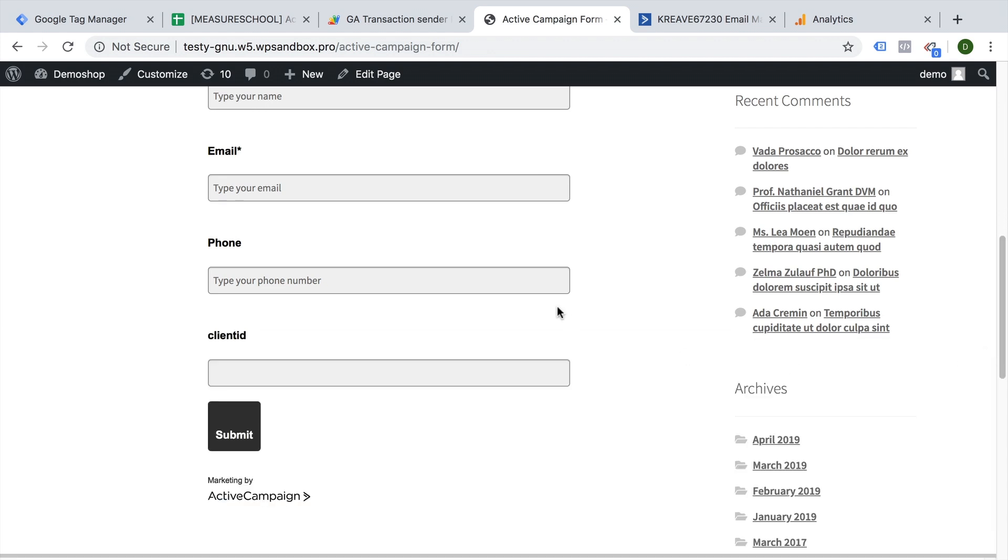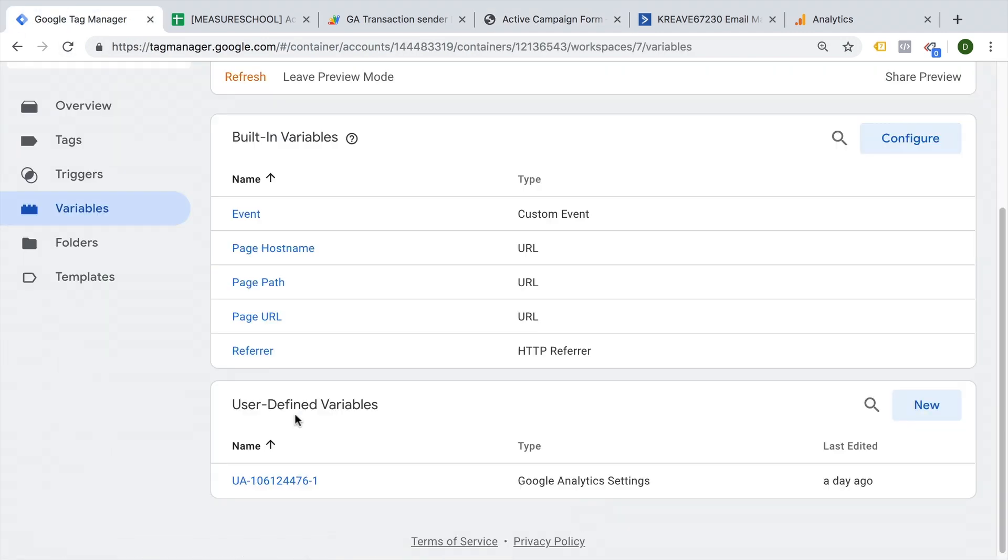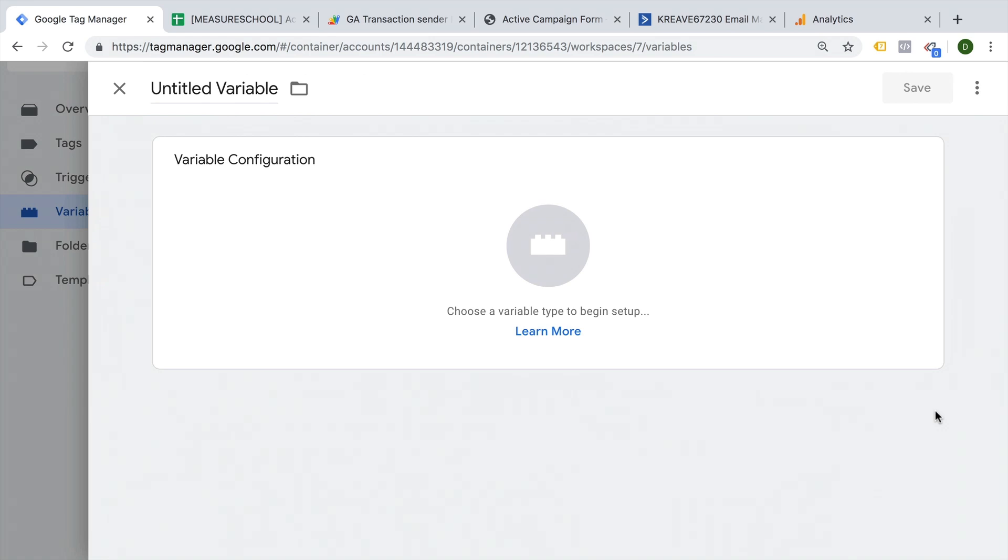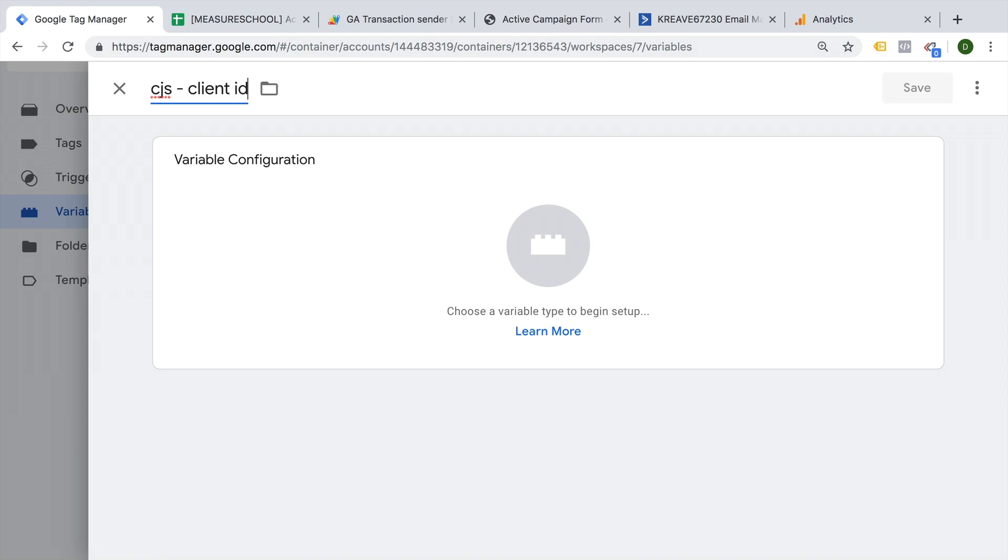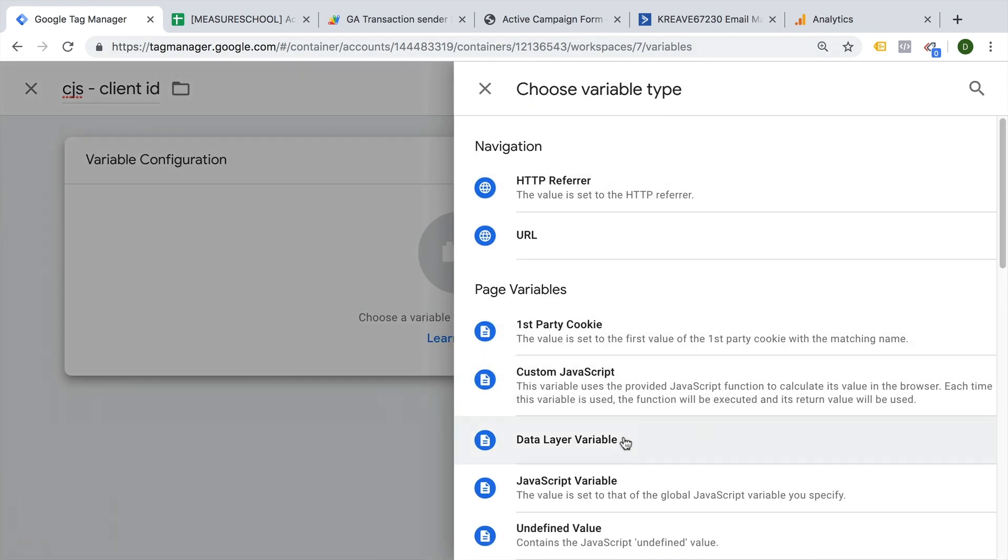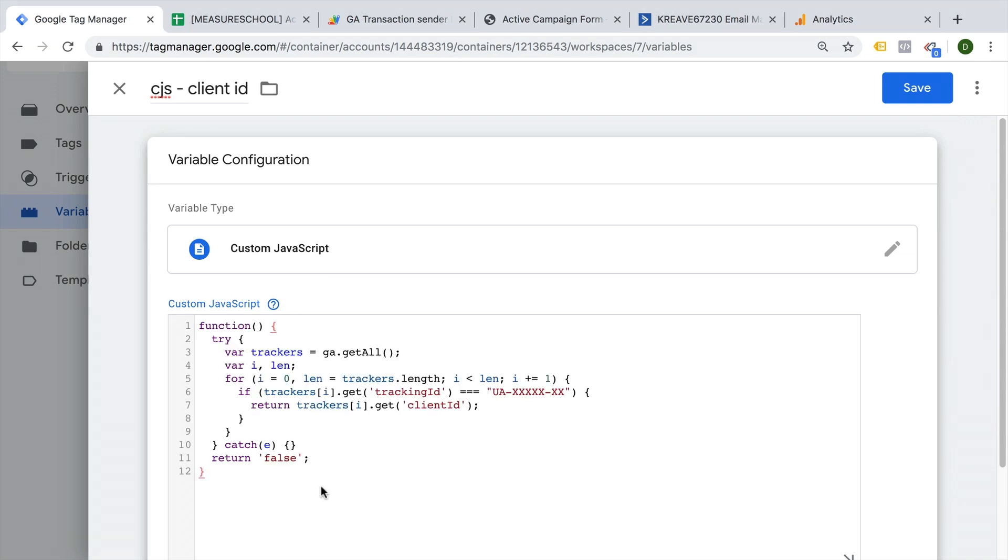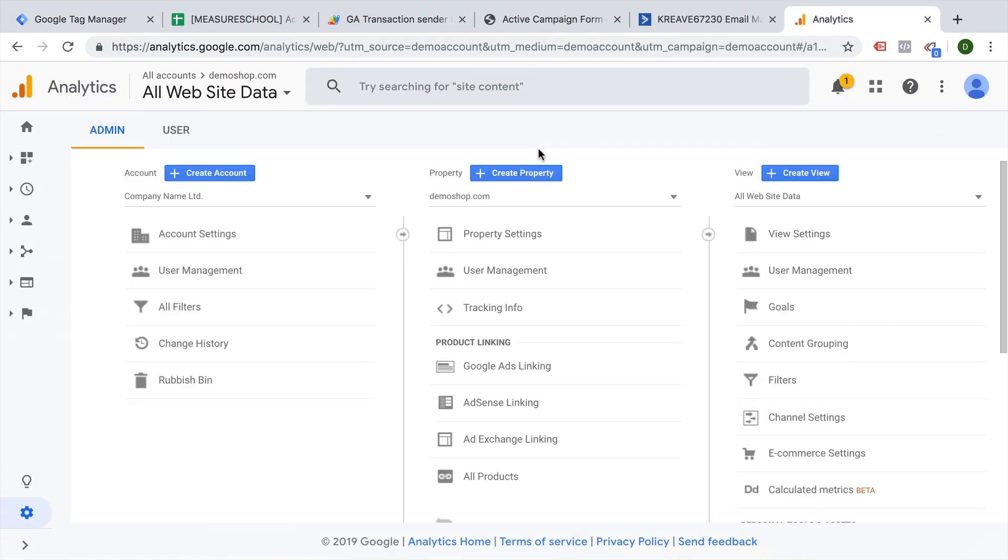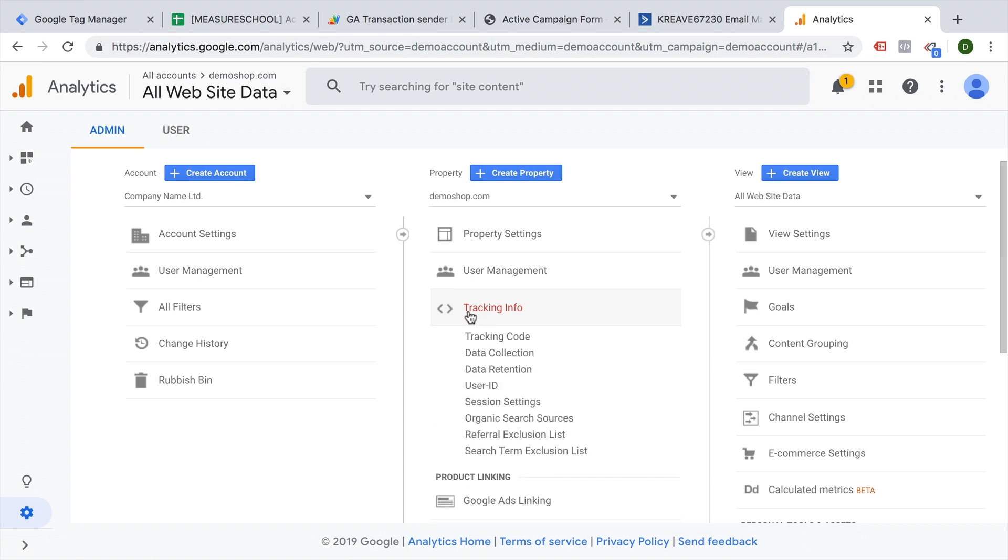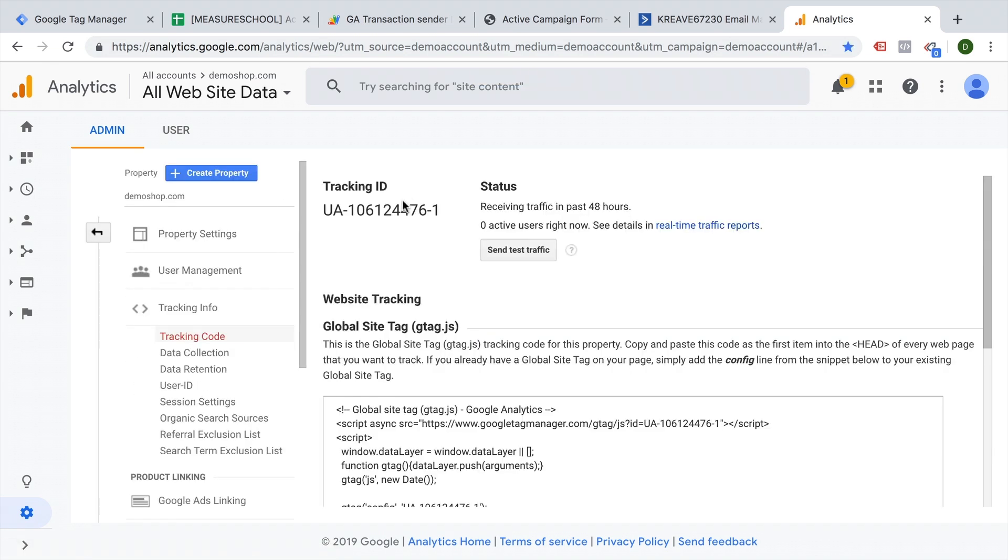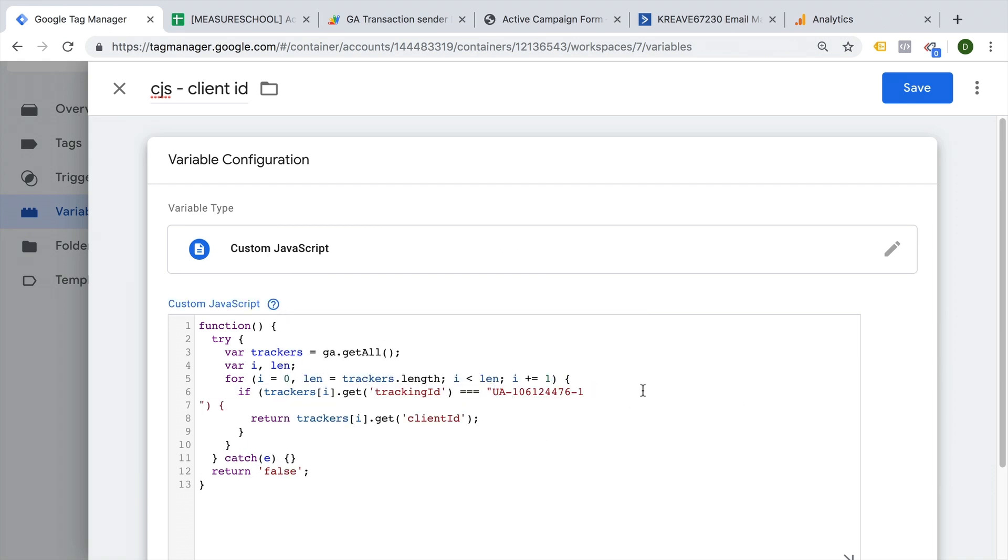We can actually get the client ID directly through JavaScript with a custom JavaScript variable. So let's set that up. We'll go over to Google Tag Manager and click on variables and create a new user-defined variable. This will be our custom JavaScript variable for our client ID, and as a configuration we choose custom JavaScript and enter here a little bit of JavaScript that I have already prepared. Now this JavaScript will actually go through and look at all the trackers, look for our tracking ID which we need to define. So let's head over to Google Analytics account and go to tracking information, tracking code here. Here we go, and enter this into Google Tag Manager as well. By the way, this code is by Simo Ahava, so if you want to find out more about how this actually works, you can head over to his blog. I'm going to link it up down below as well.